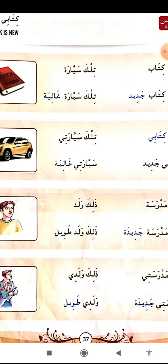Zalika waladun - that is a boy. Zalika waladun tavilun - that is a tall boy. You can see here zalika is used because waladun is a boy, a masculine word. Hazihi madrasati - this is my school. Madrasati jadidatun - my school is new. Zalika waladun - that is my boy. Waladi tavilun - my boy is tall.